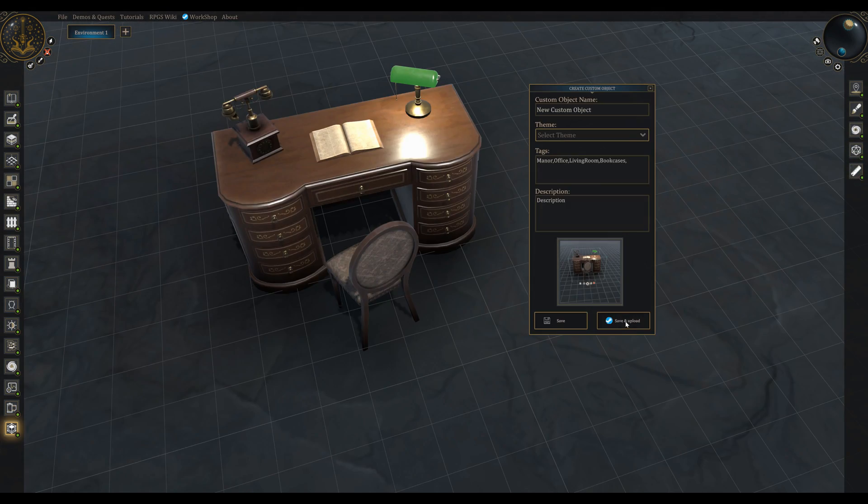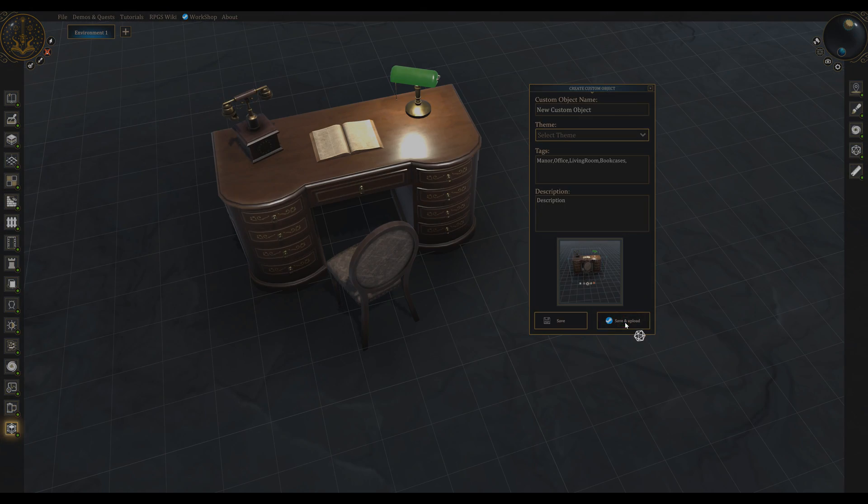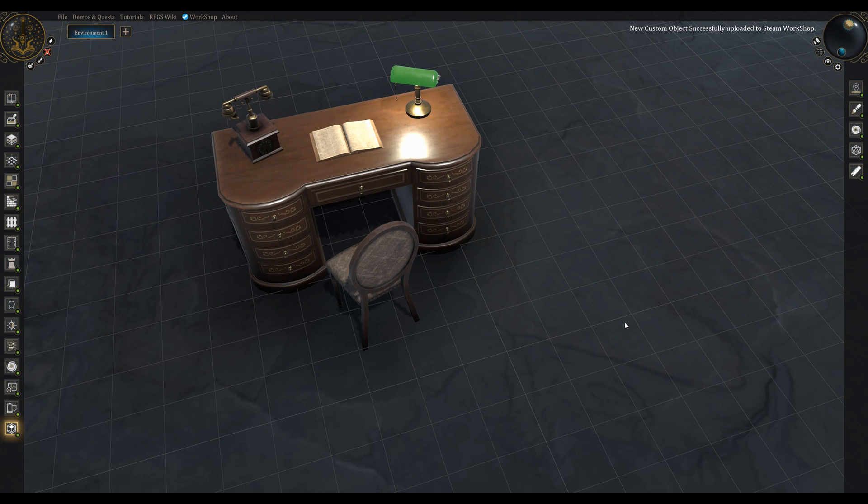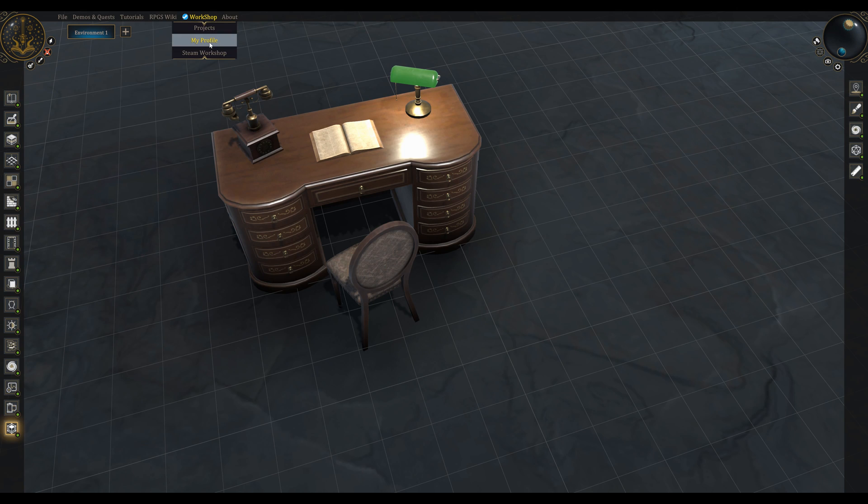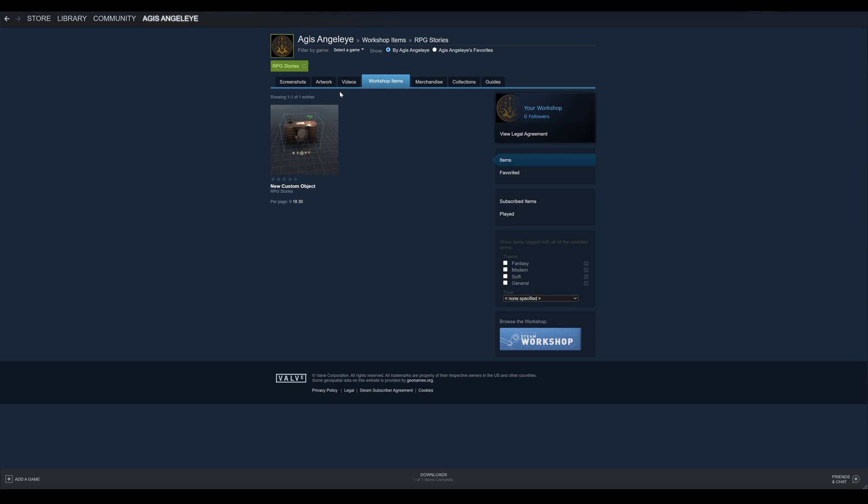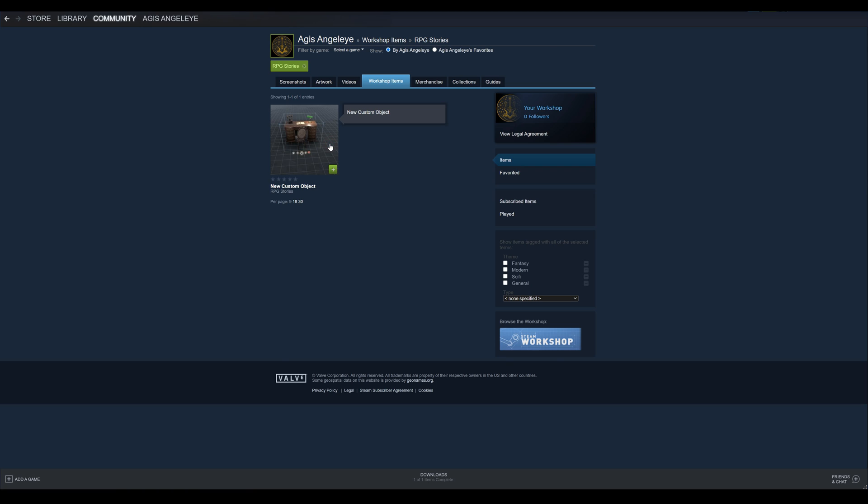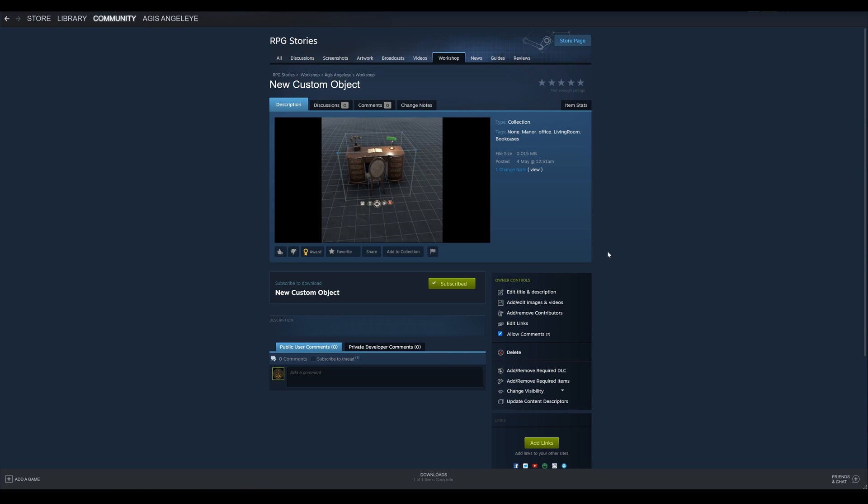Your second option is to save it and upload it to your workshop profile. After you click Save, you can go to your profile from here and as you can see your custom object is already in your profile ready to be downloaded by the community.